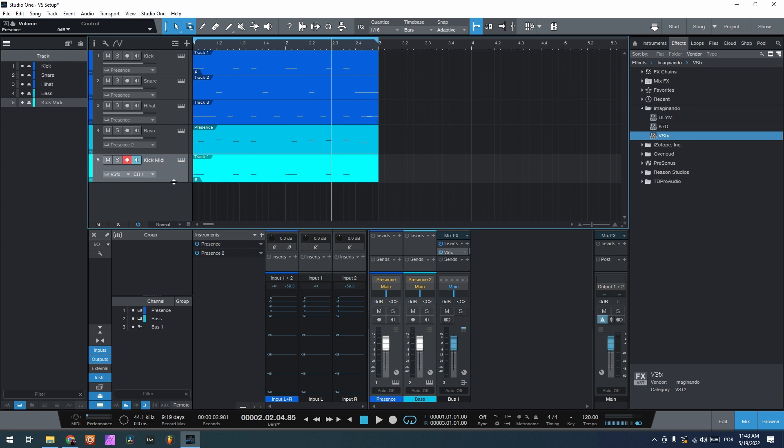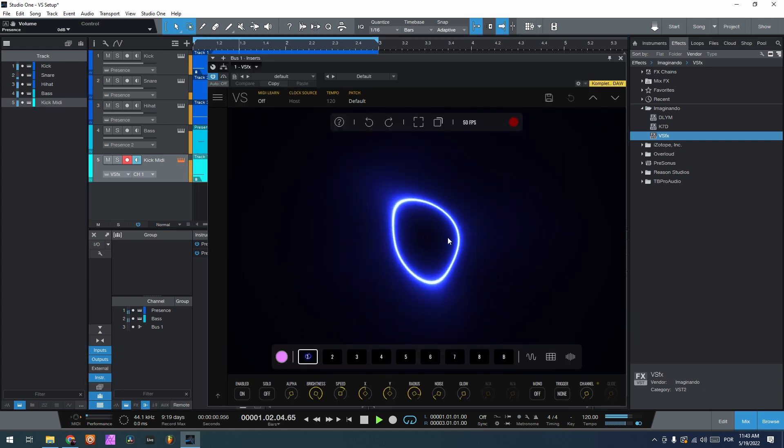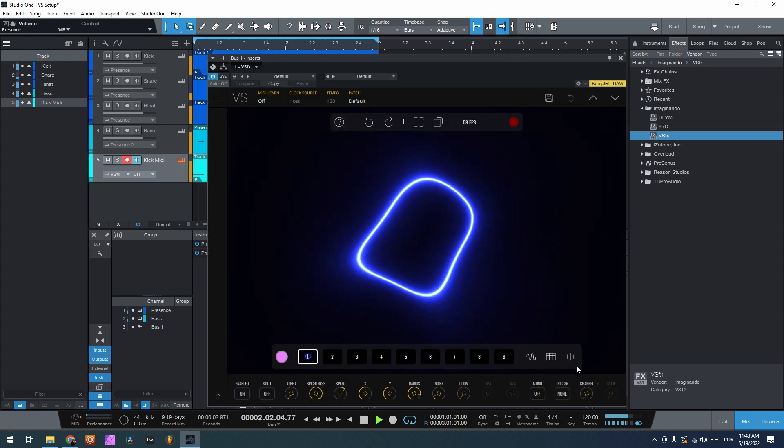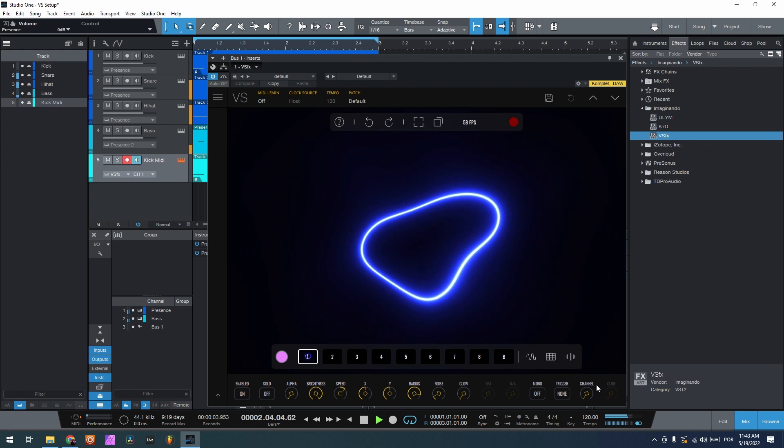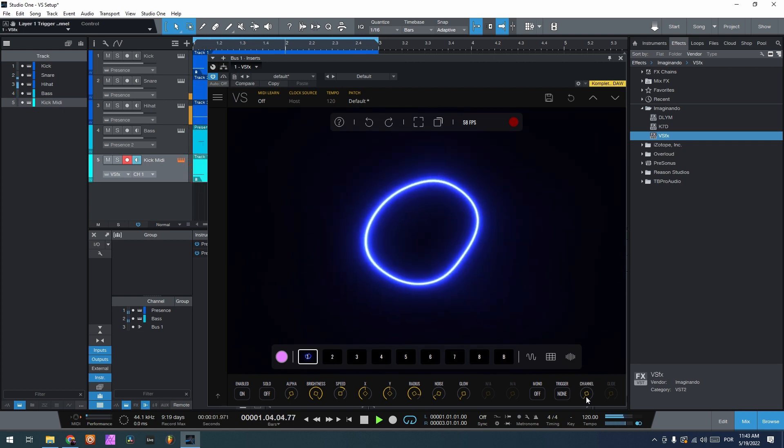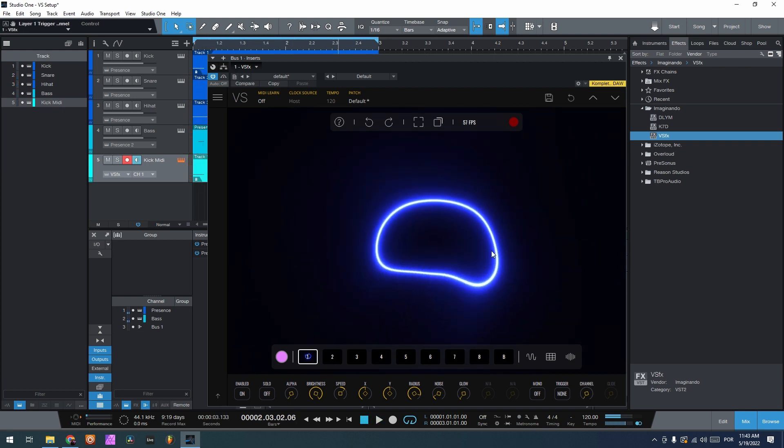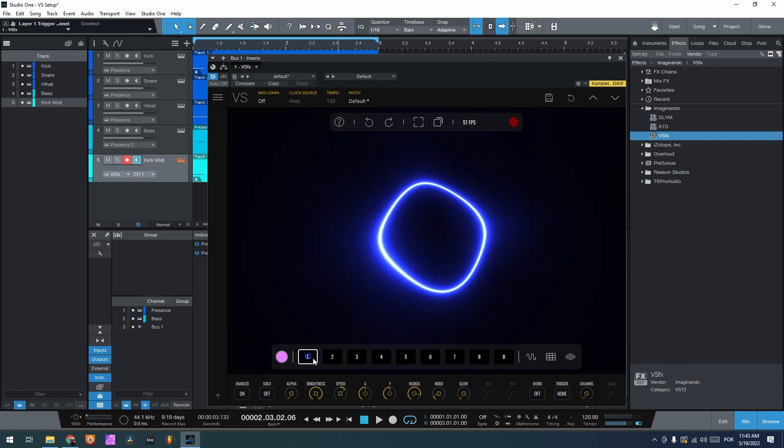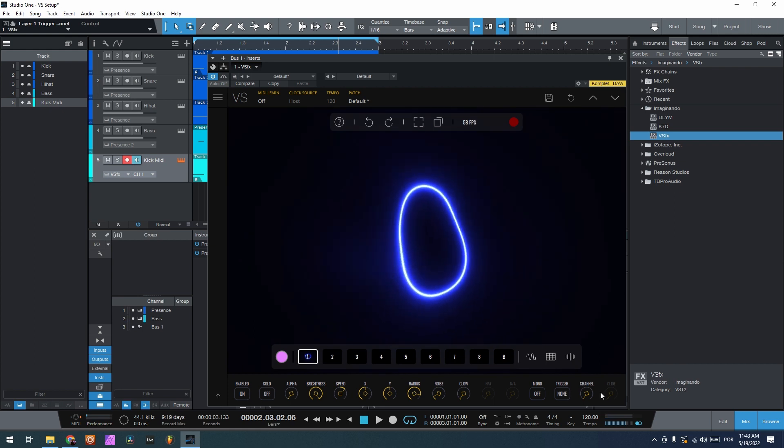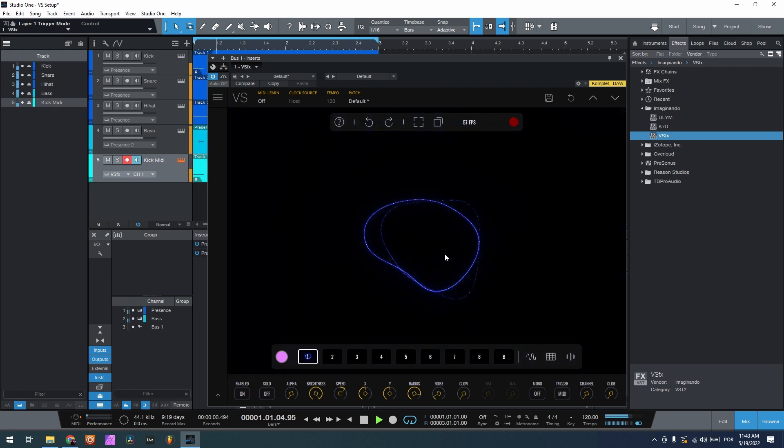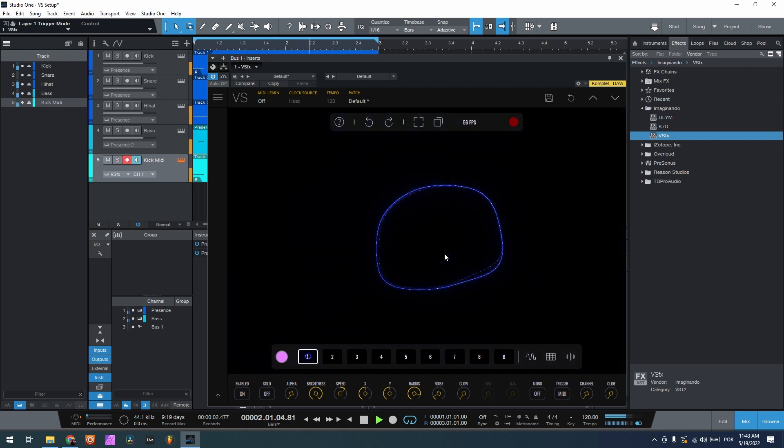So right now if I put play and open up VS, I can already see here the light on the channel playing, and it's channel 1. So basically I can now trigger MIDI, and it's being triggered by the kick.